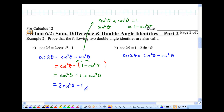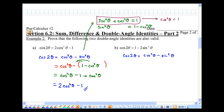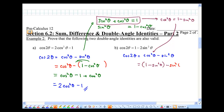Similarly for part B, cosine 2 theta — how can I rewrite it as 1 minus 2 sine squared theta? Take that Pythagorean identity. This time, solve for cosine squared theta, which equals 1 minus sine squared theta. Plugging that in gives 1 minus sine squared theta minus sine squared theta, which simplifies to 1 minus 2 sine squared theta. And that's the right-hand side. Done.